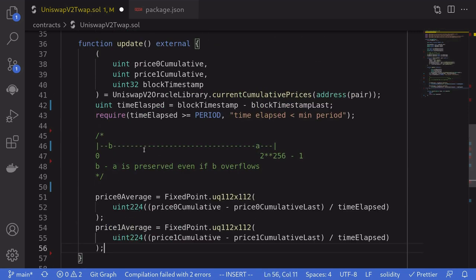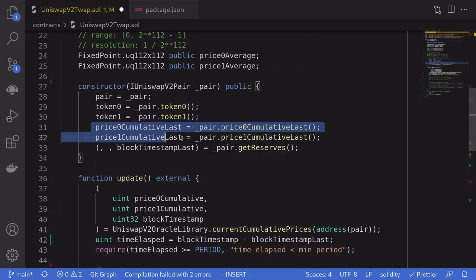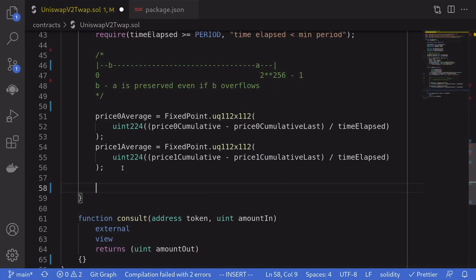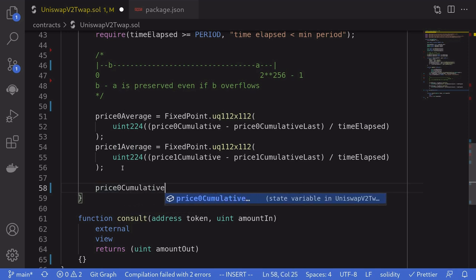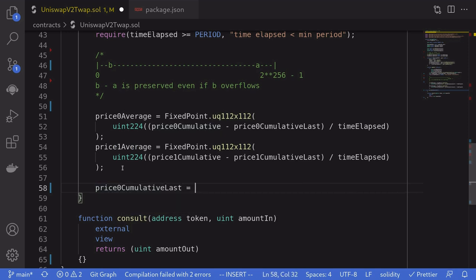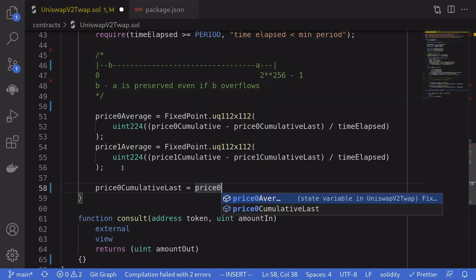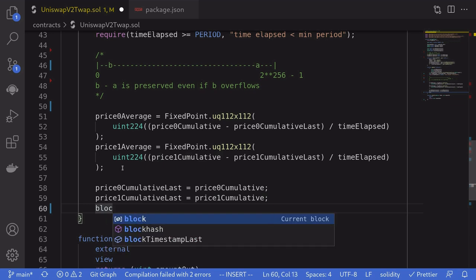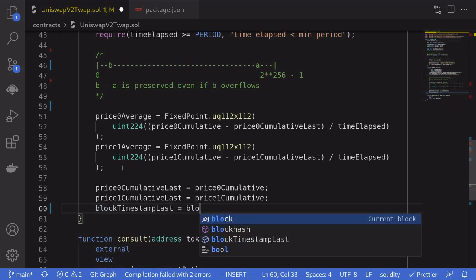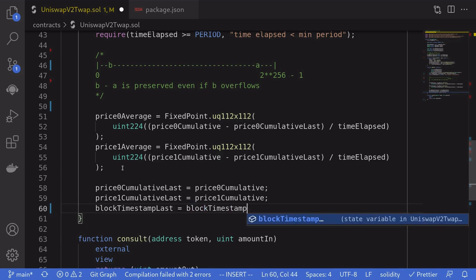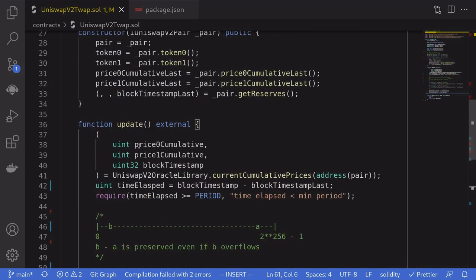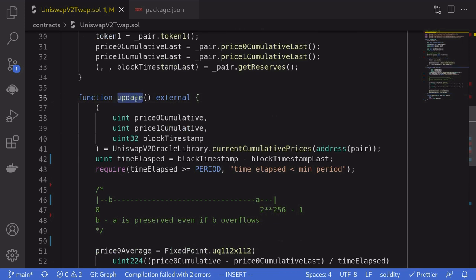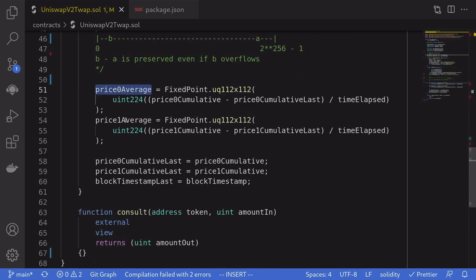Once we get the two price averages, we update the state variables: price0CumulativeLast equals the current price0Cumulative, likewise for price1CumulativeLast, and blockTimestampLast equals the blockTimestamp from Uniswap. That completes the update function. Call this function once, wait for a minimum of PERIOD, call it again, and you'll be able to compute the two time-weighted average prices.